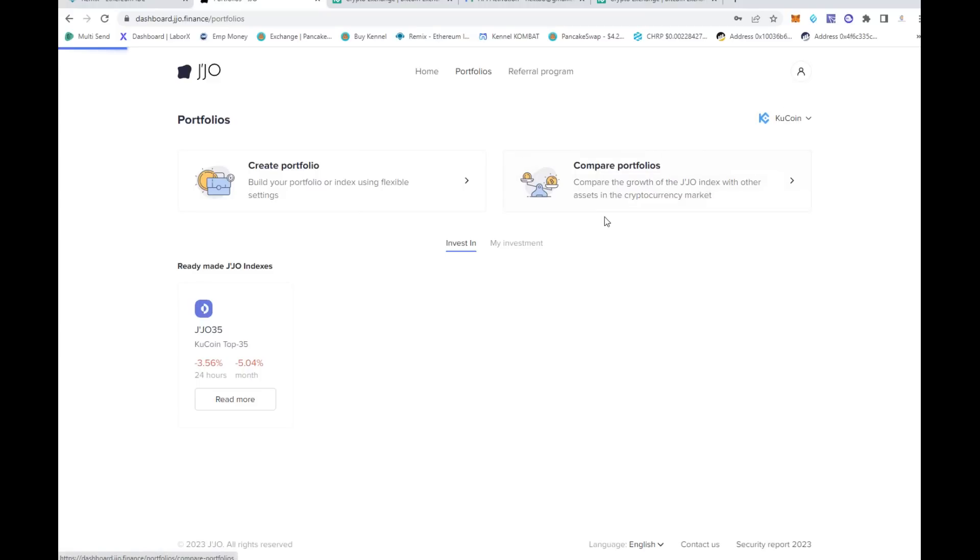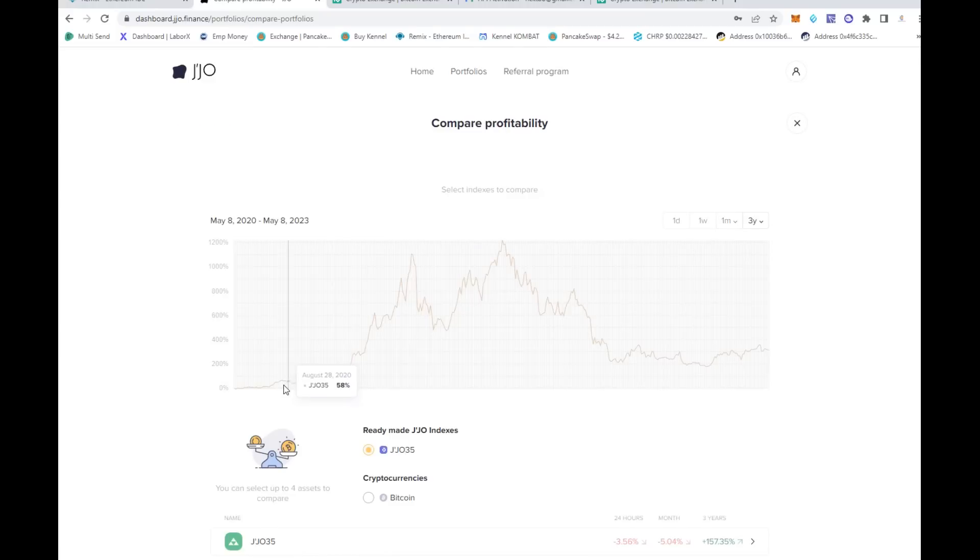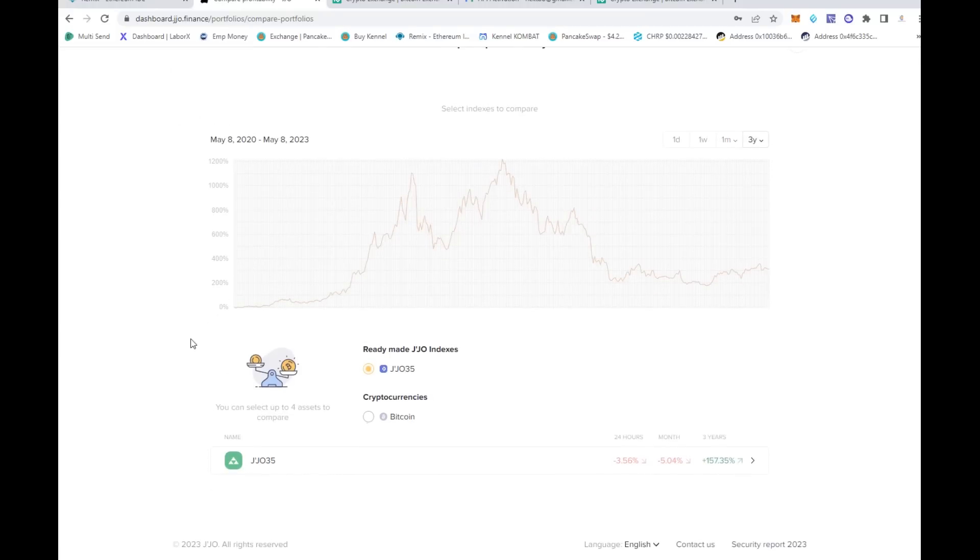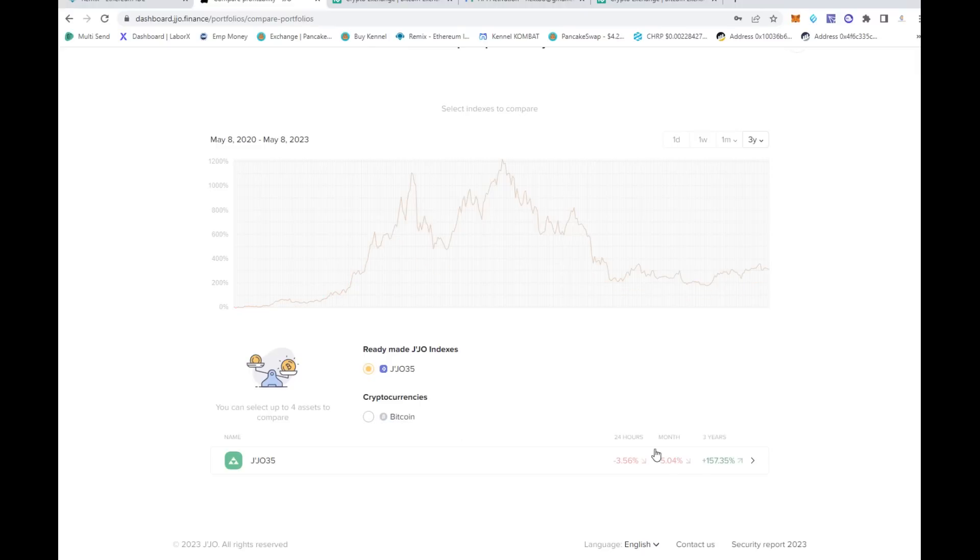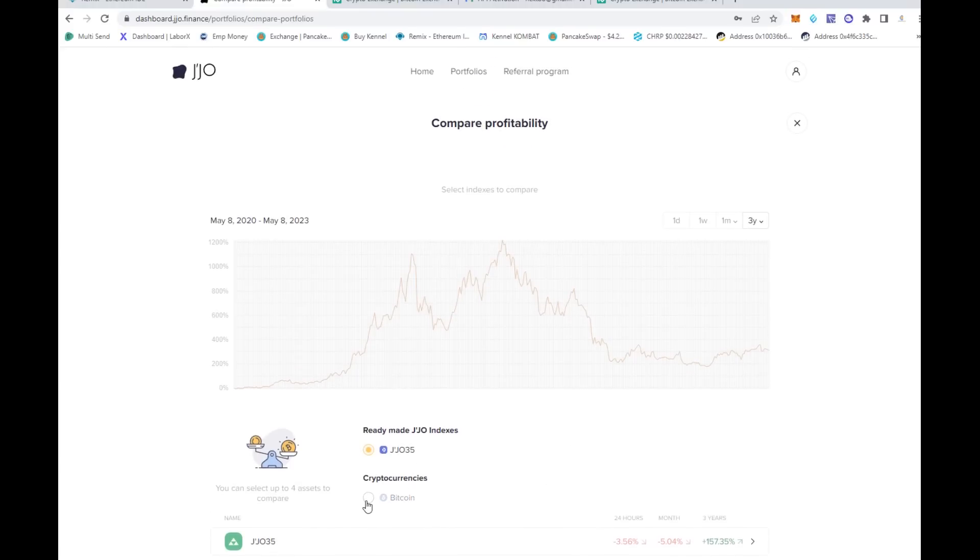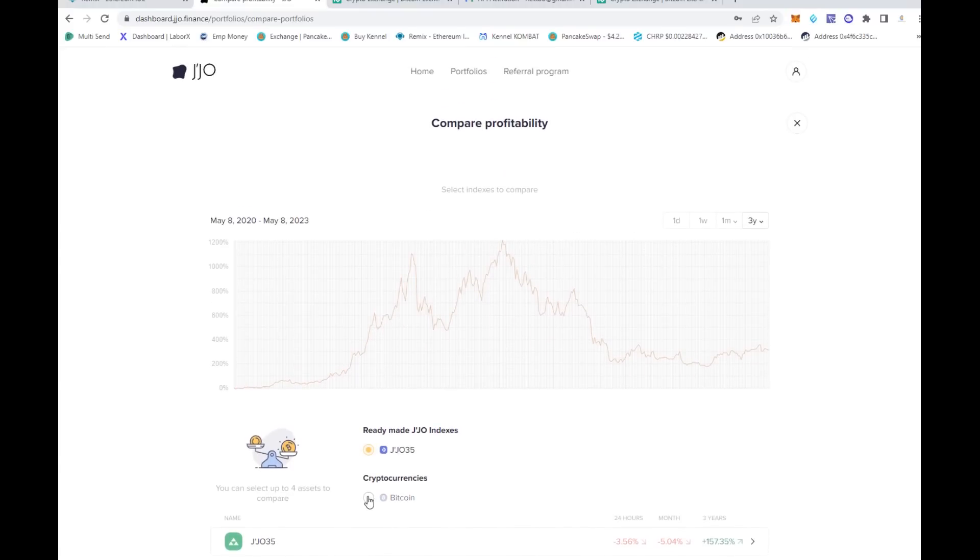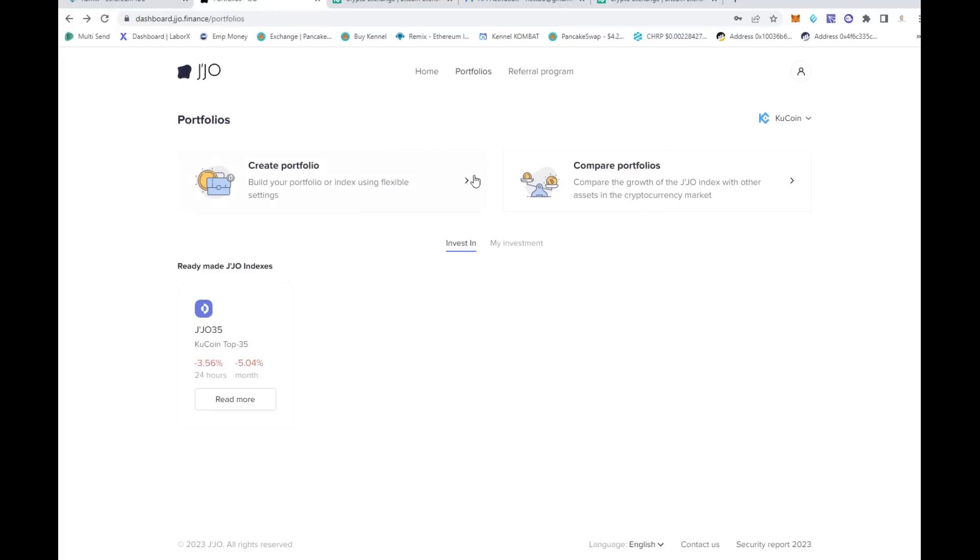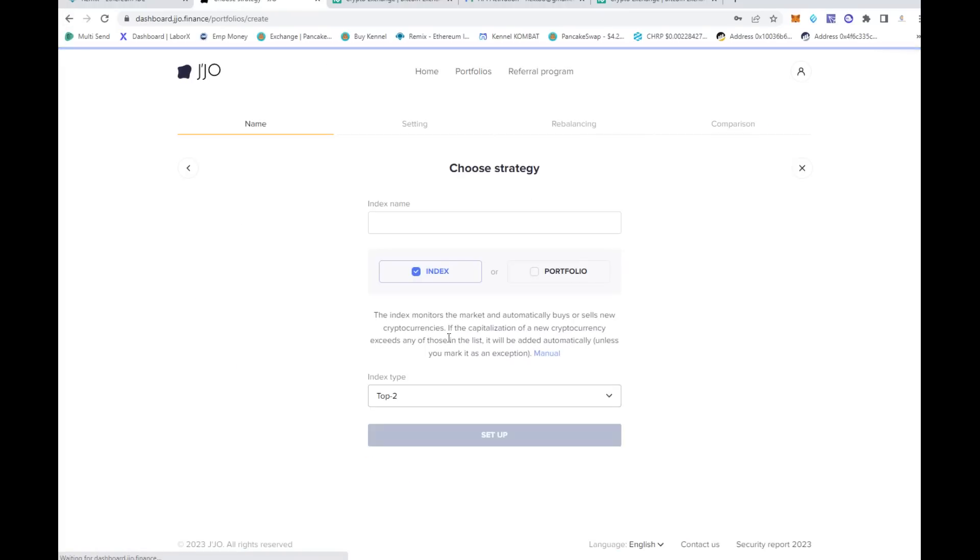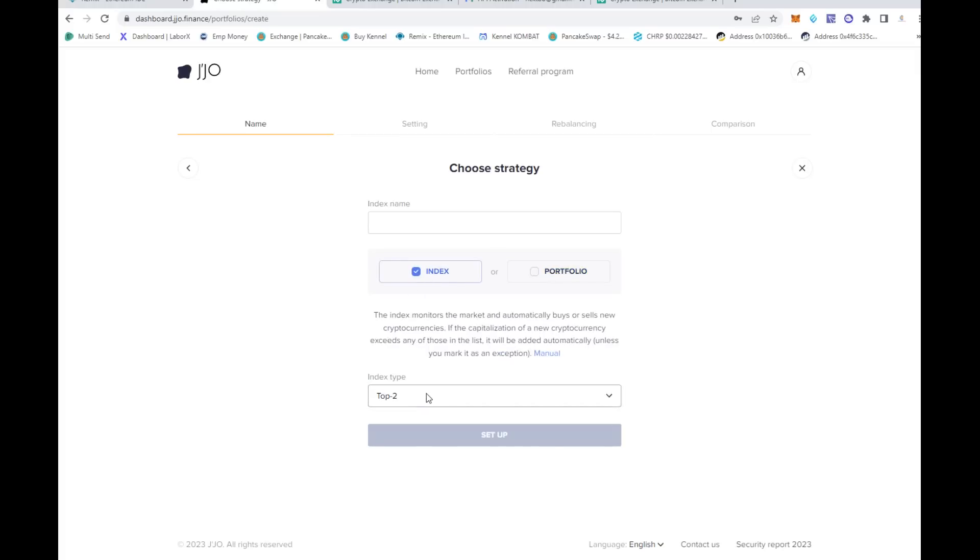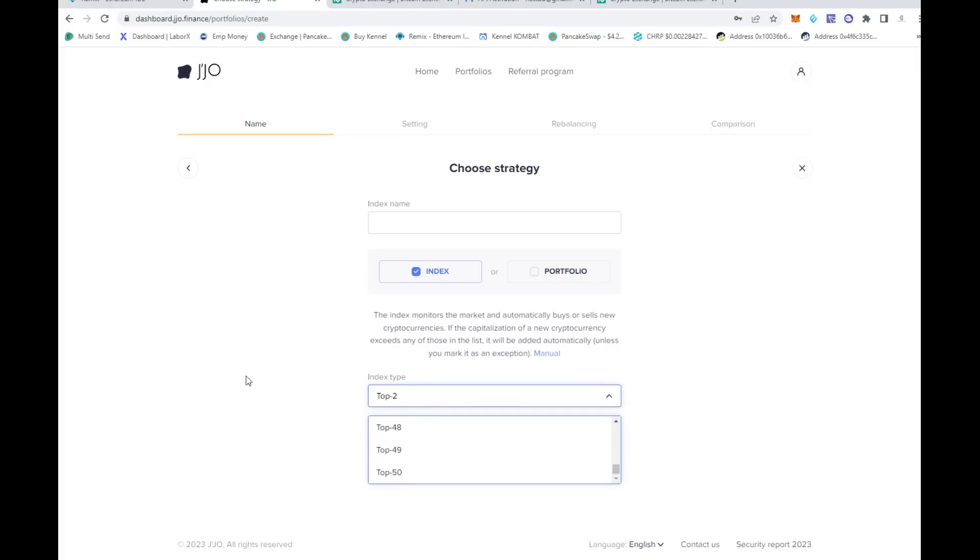You can come here and compare portfolios as well - who's doing the best. Cryptocurrencies, Bitcoin - there you go. Bitcoin's up a nice 157% or so in the last three years, but you can actually see all the different things here that you'll be able to do back here on this previous page where you can create your portfolio.